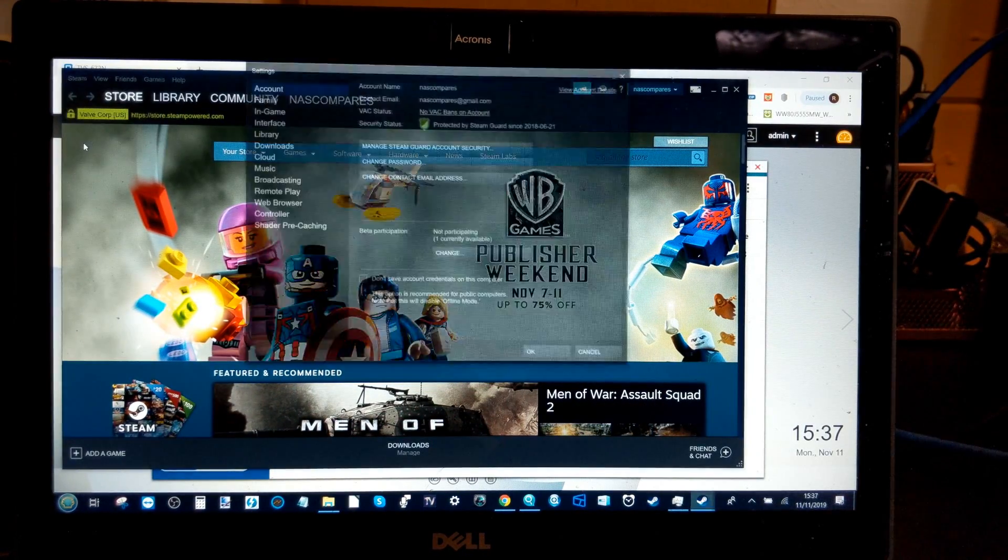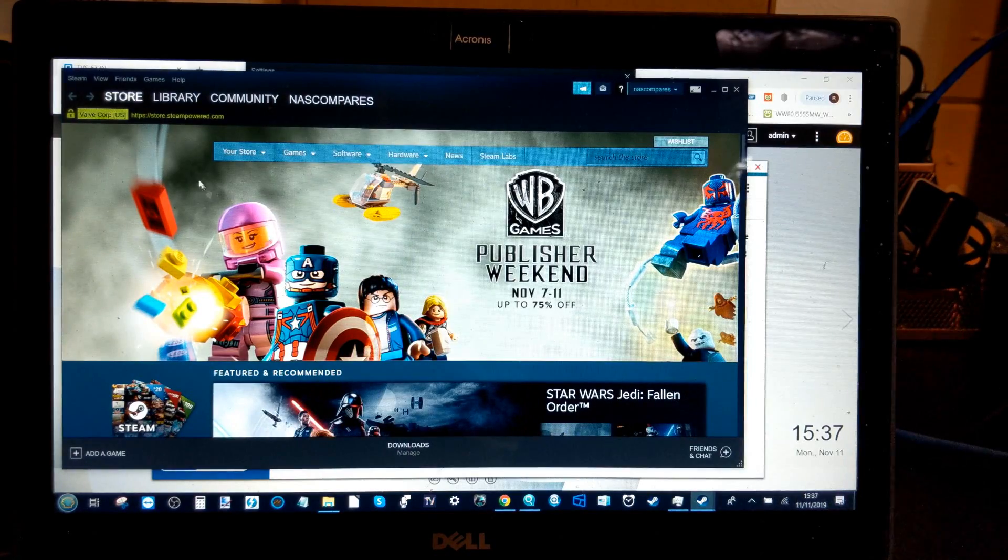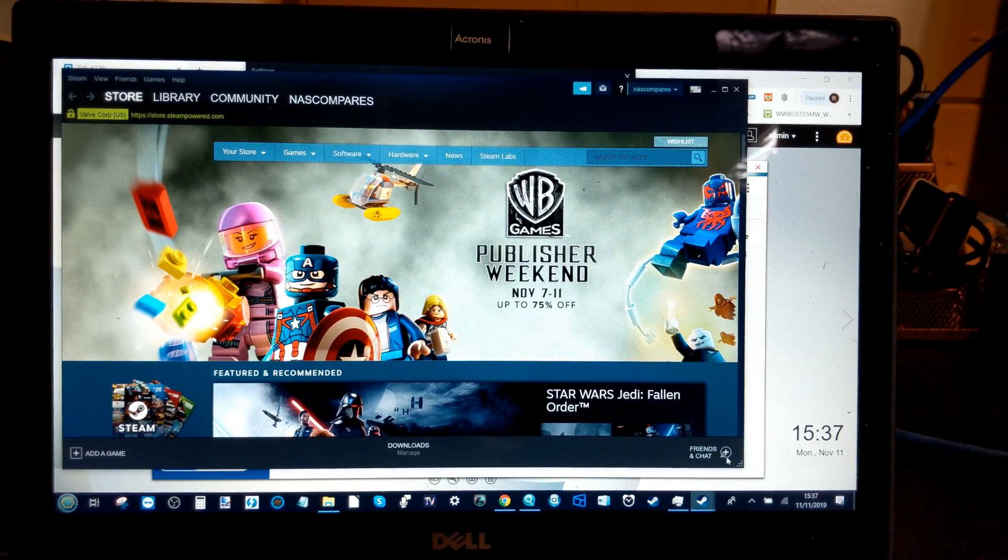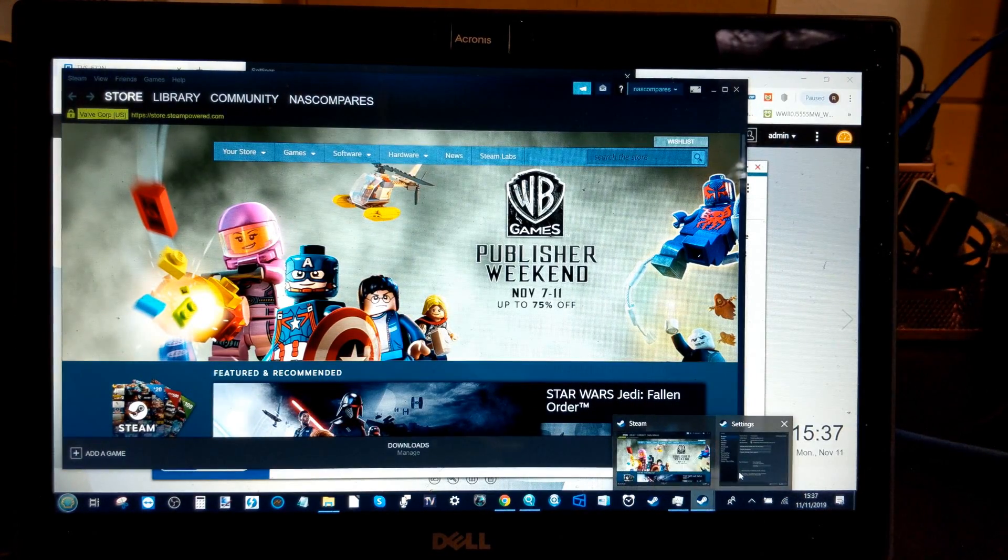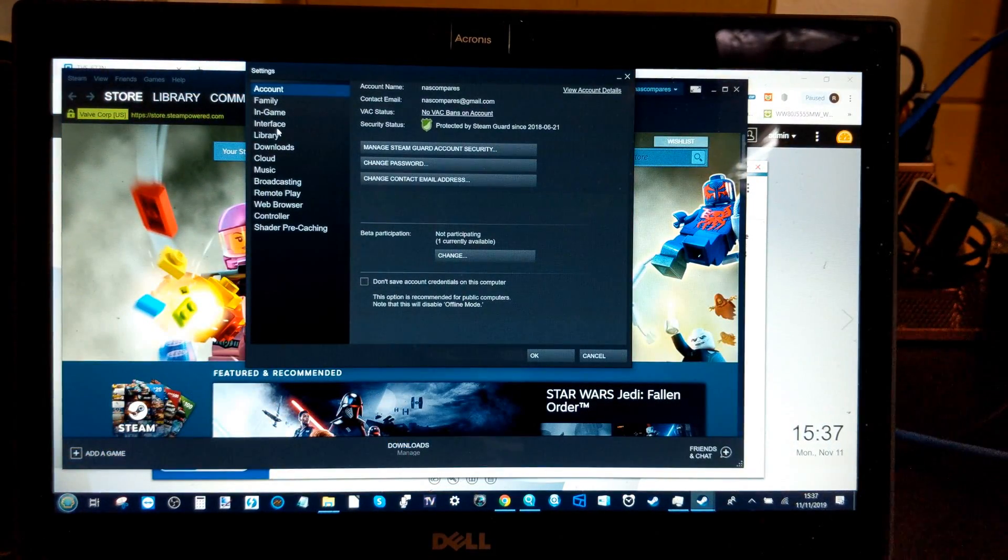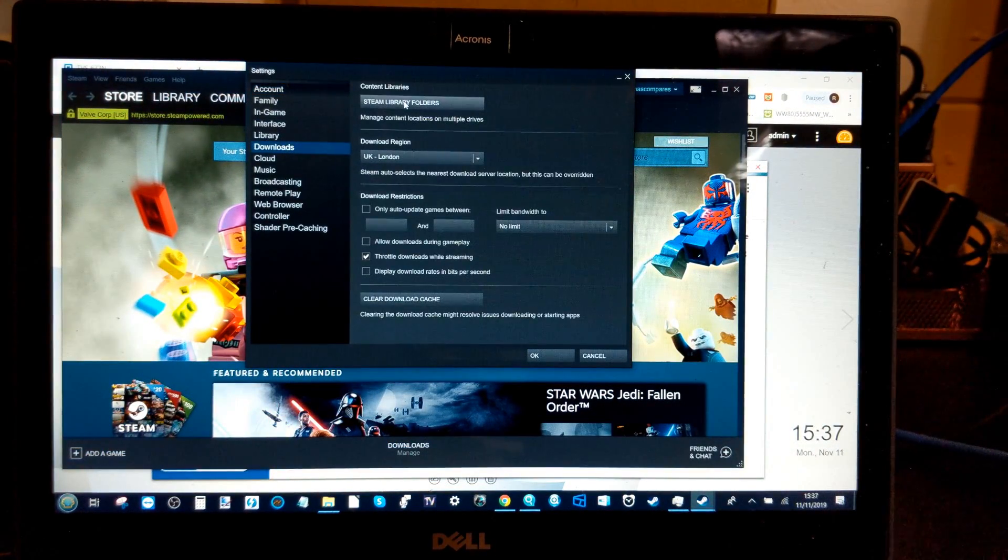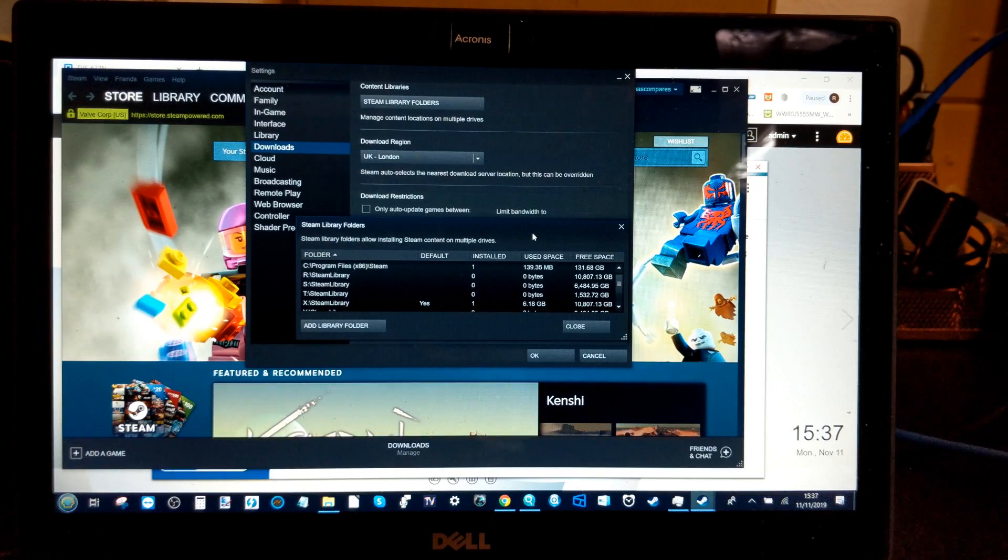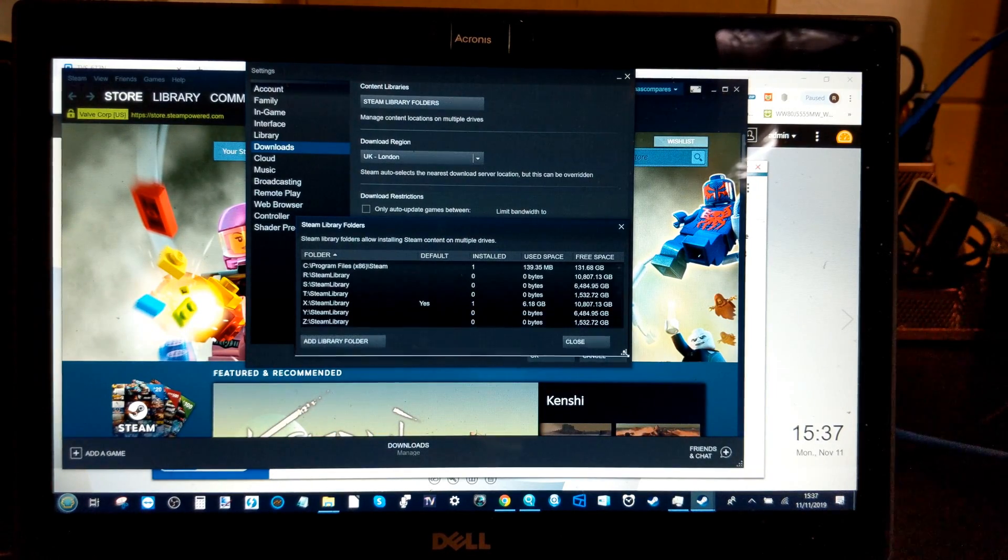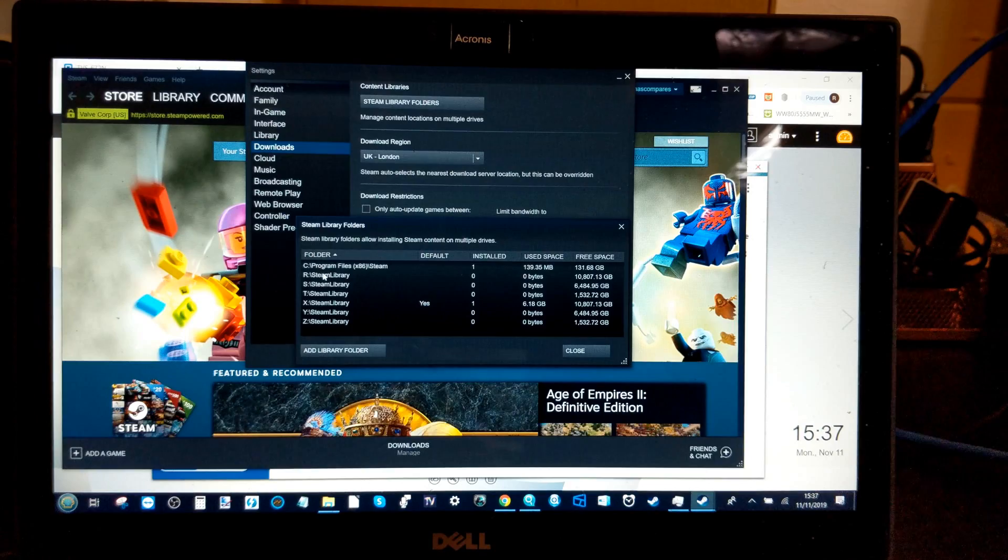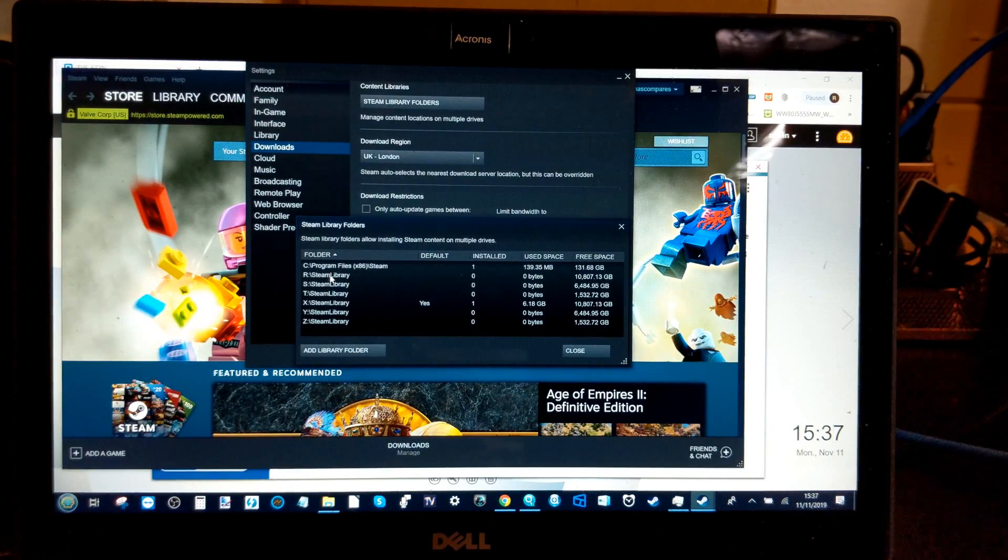But if we go into the settings menu here and then from there we can make our way into the setup of this device. We can go into the downloads library, go into our Steam library and we can take a look at all the available folders here. Now as you can see we've got a multitude of Steam libraries here.